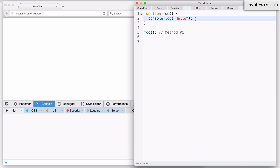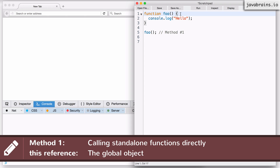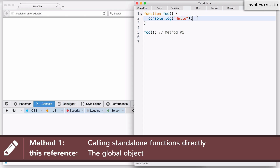In JavaScript, there is a concept of the global object, and the global object itself depends on the runtime environment you're using. If you're running JavaScript in a browser, the global object is the 'window' object, which represents the window or tab that is actually running the JavaScript code. If you're running it in Node.js, there is an object called 'global', which is the global object. So the global object depends on the runtime environment. When you execute a function by just calling it directly, the 'this' reference that gets created points to that global object. Let's validate that by doing console.log of 'this'.